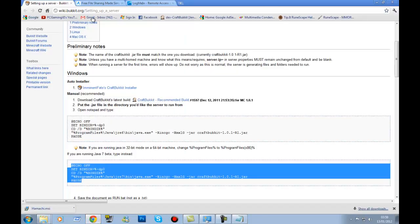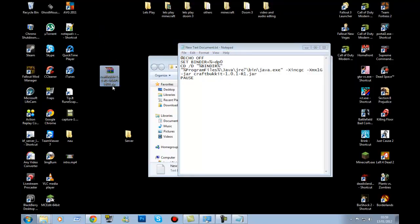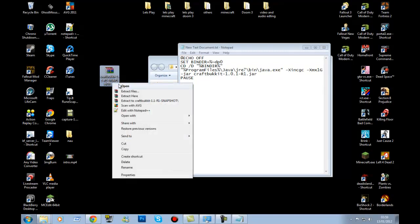The next thing you'll need to download is CraftBukkit — the link will be in the description as link number three. Once downloaded, it should look like an archive file. Right-click and extract it — extract here.